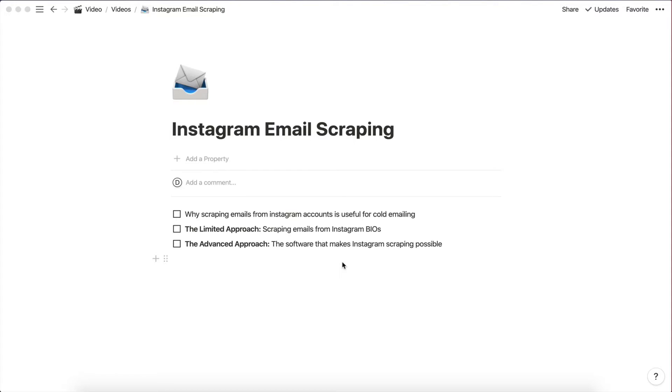Right guys so Instagram email scraping is a topic for today and I'm really excited for this video because this is something that I've been working on for over a year now. To be honest, and this video is going to be really useful for all those of you who are into email marketing.